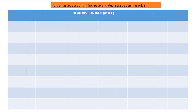Please note that since this is an asset account and it relates to goods sold on credit, every amount that comes to the debtors control must be at selling price. Debtors control is an asset — it will increase on the debit side and decrease on the credit side.